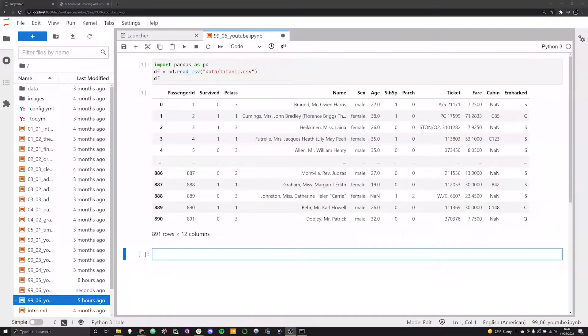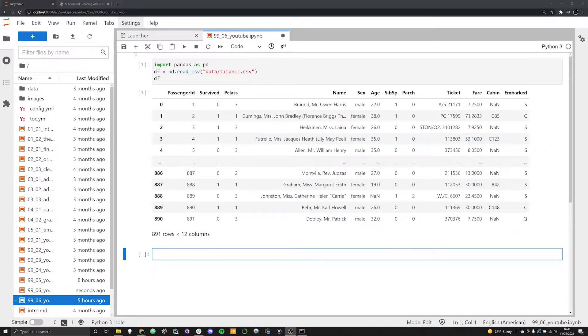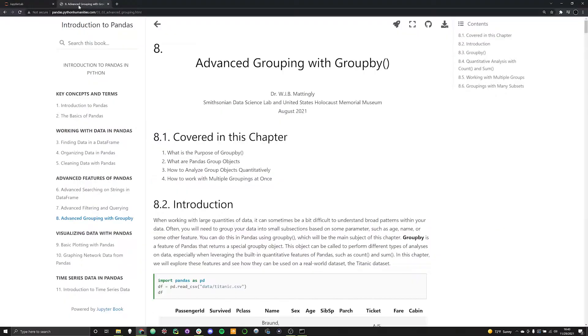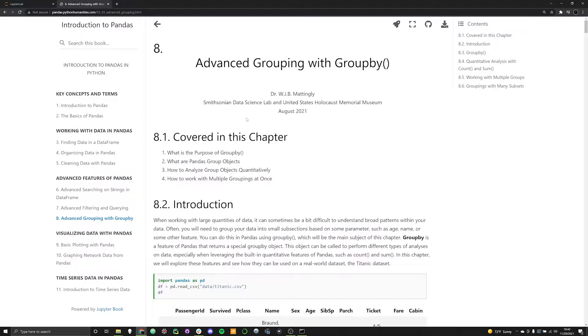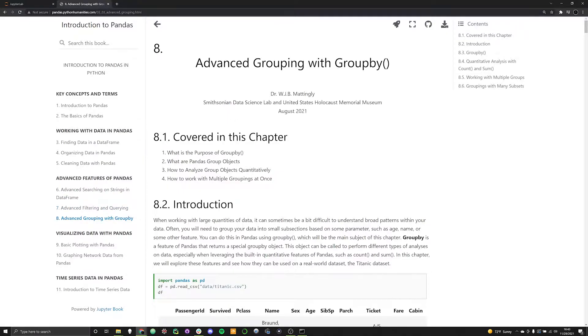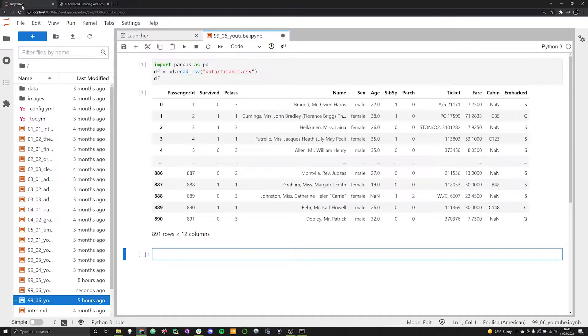Hello, and welcome back to the series on how to work with pandas in Python. In the last video, we covered different ways you could filter out and group data. In this video, we're going to talk more about grouping data using the groupby method function in pandas. This is going to be chapter eight in the textbook, which can be found at pandas.pythonhumanities.com.